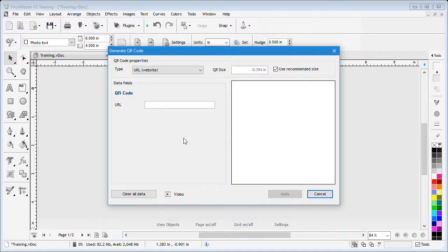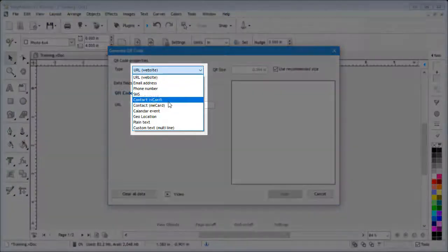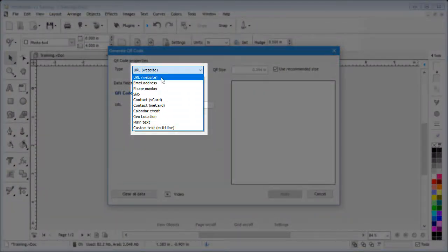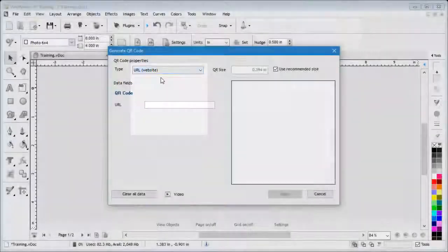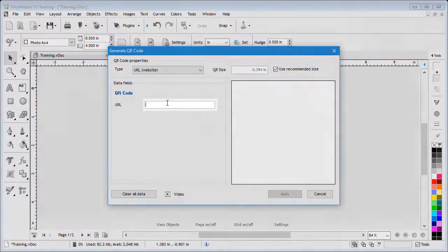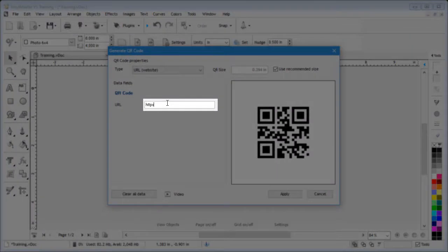Step one is to select the type of QR code you require from this drop-down box. Once you have selected which type of code you require, enter the data you wish the code to represent. In this example, I will type in a website as follows.